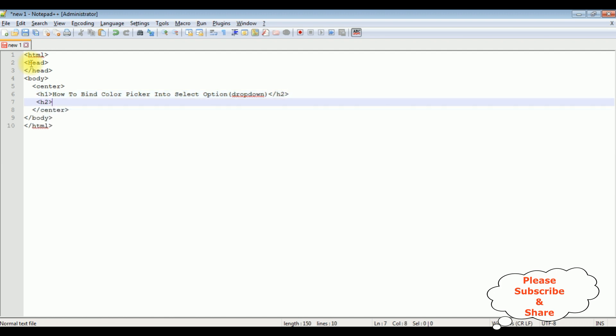H2 - I'm closing the h2 tag. HTML CSS styles.